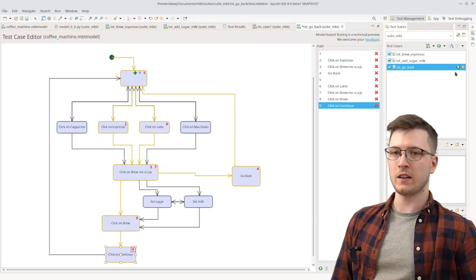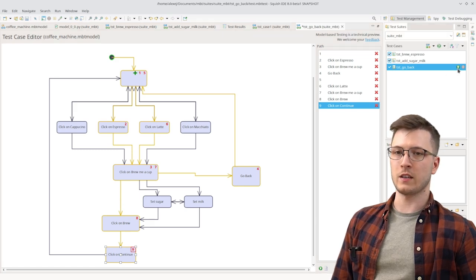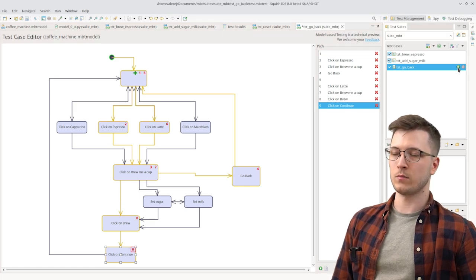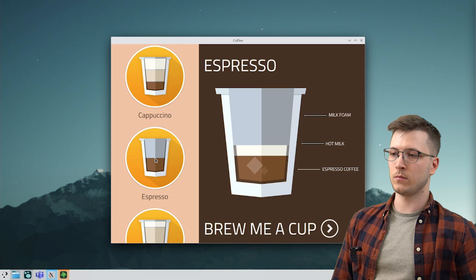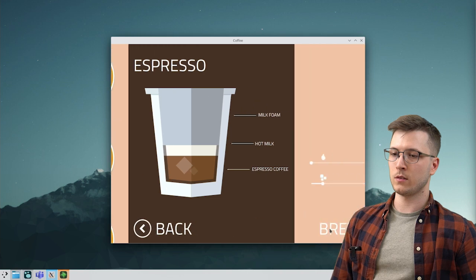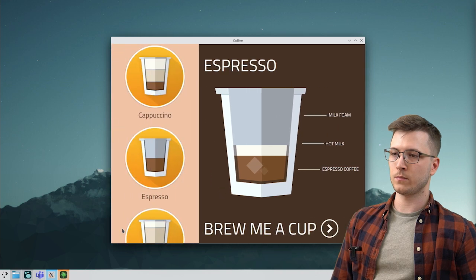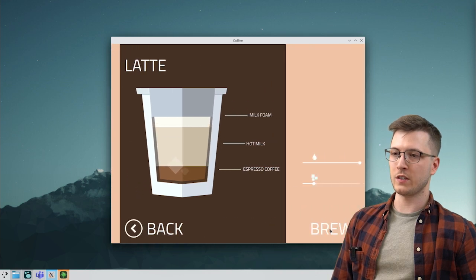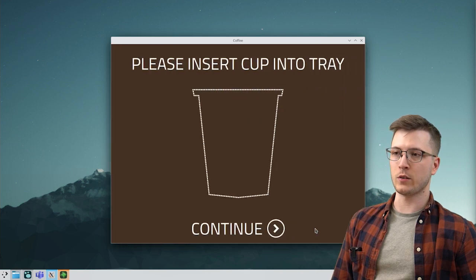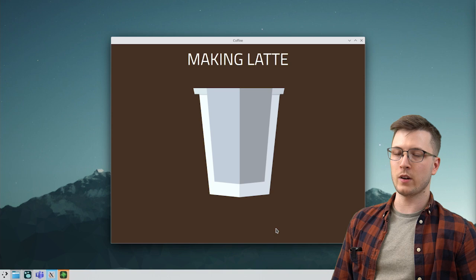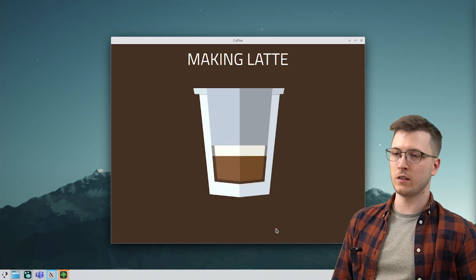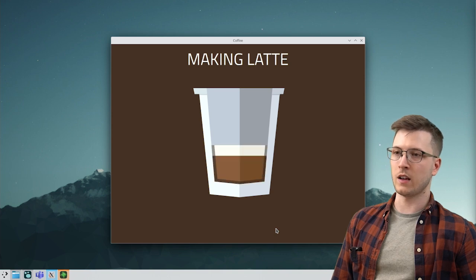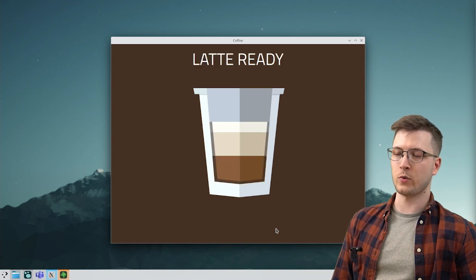Let's see how this test case works now. So as we have just seen it went back to the main menu and selected a latte instead of the espresso.